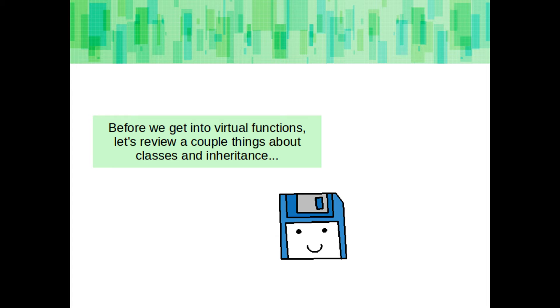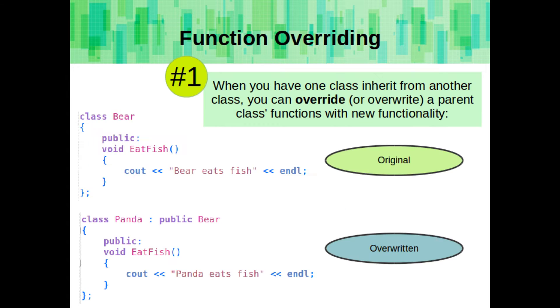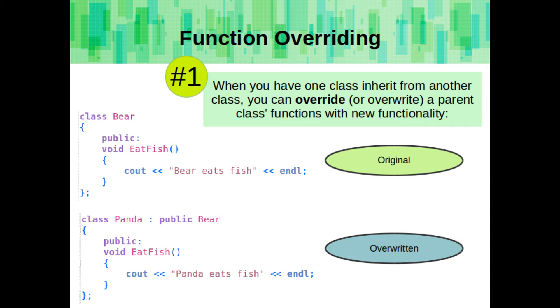Before we get into virtual functions, let's review a couple of things about classes and inheritance. Remember that when you have one class inherit from another class, you can override or overwrite a parent class's functions with some new functionality. So here in the child class Panda, we are overriding the eat fish function, which was originally declared and defined in the bear class.